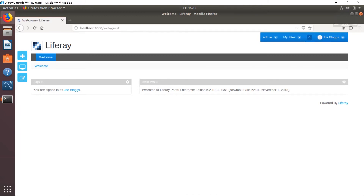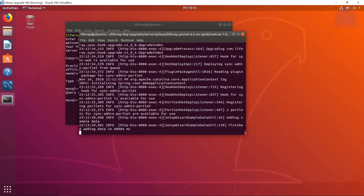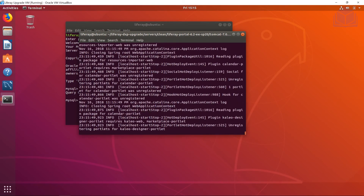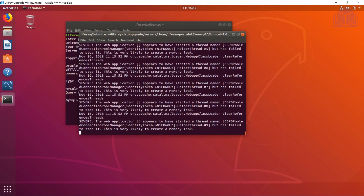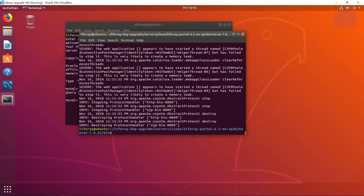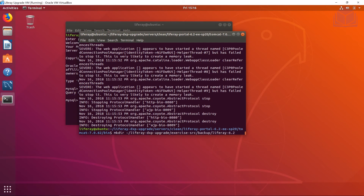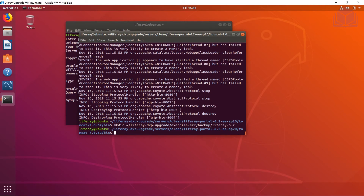Now we're inside Liferay with our instance up and running. Let's close the browser and shut down Liferay — use Ctrl+C in the terminal, which is a safer way to do so. Next we're going to back up our database. First, create the backup directory: mkdir ~/liferay-dxp-upgrade/exercise-source/backup/liferay-6.2.